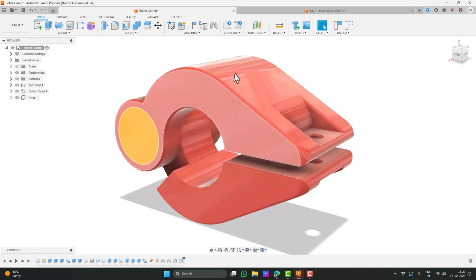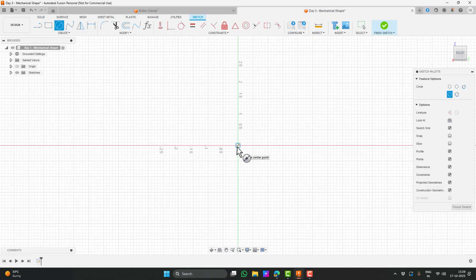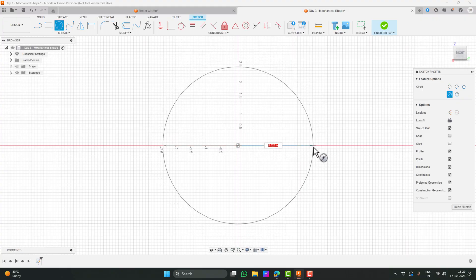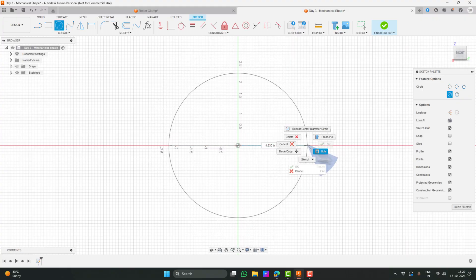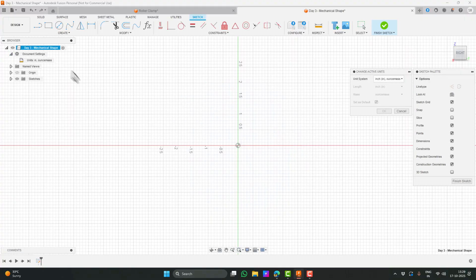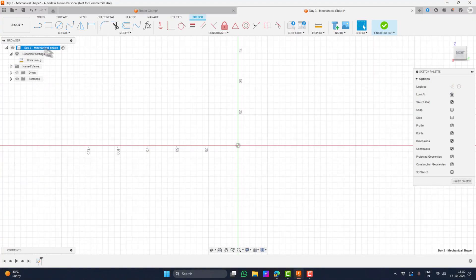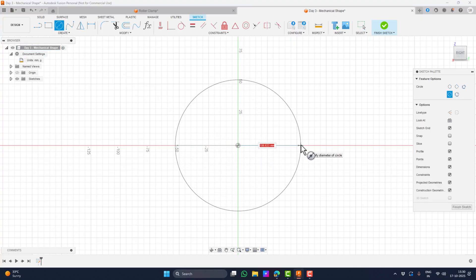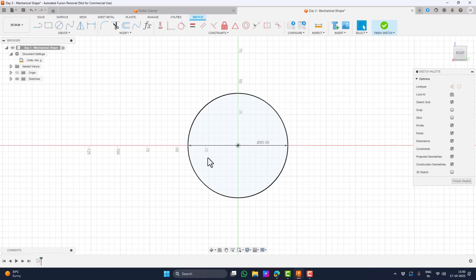If we look at the clamp I already modeled, the first step is to sketch the entire body. So let's begin by drawing a circle with a diameter of 85mm. As you can see, the units are currently set to inches, not millimeters. Let's go to Document Settings and switch the units to millimeters. Now, again, I'll draw a circle with a diameter of 85mm. This 85mm represents the diameter of the roller the clamp will hold. Later, I'll show you how to increase this slightly so the clamp fits properly after printing.